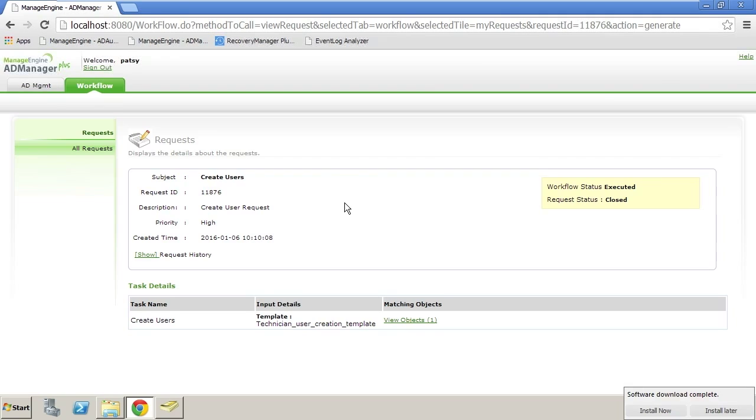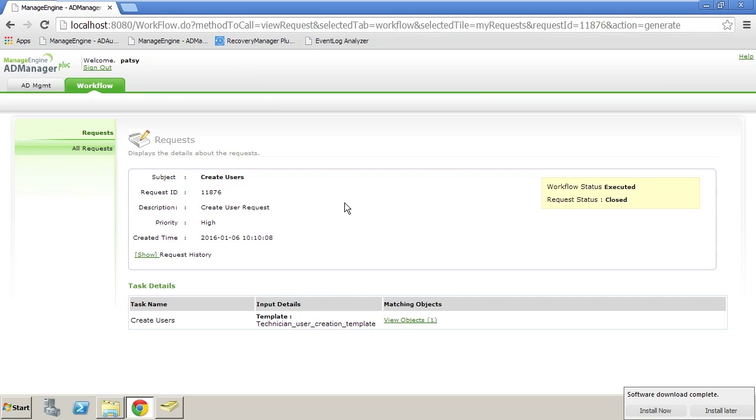The people that are requesting can't actually put the object in Active Directory. Depending on who you need in your workflow, you can add or remove the overall process as objects go through the creation process. This has been Derek Melber. Thanks for watching.